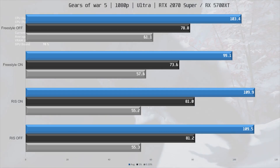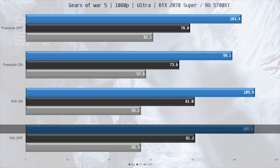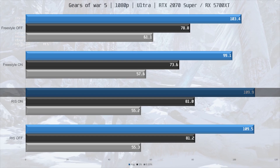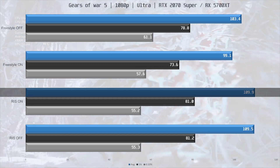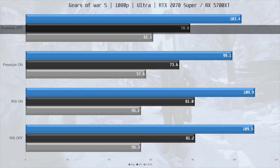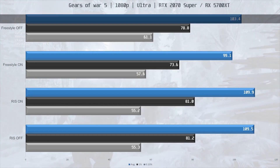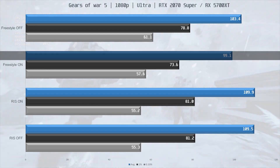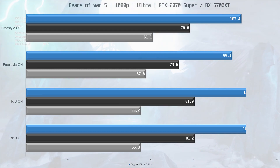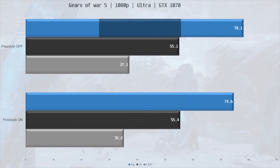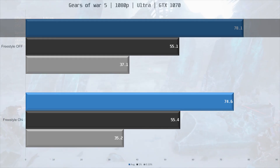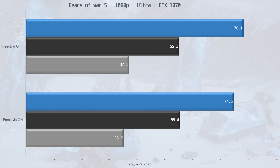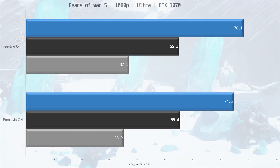Next up is Gears of War 5. With Radeon Image Sharpening off, the RX 5700 XT averaged 109.5 FPS. Enabling it is the same story as The Division 2 — no performance hit at all, with 109.9 FPS average. The RTX 2070 Super had an average of 103.4 FPS with Freestyle Sharpening disabled. Enabling Freestyle Sharpening shows a slight performance hit of about 4% for average FPS and slightly more for frame times. The GTX 1070 got 78.1 FPS on average, also dropping about 4% with Freestyle Sharpening enabled.